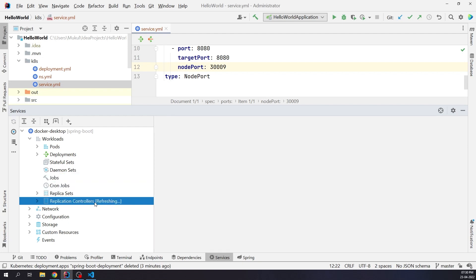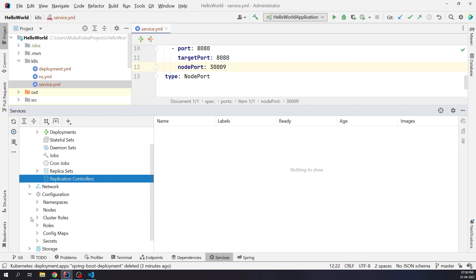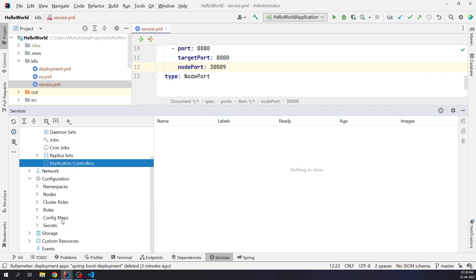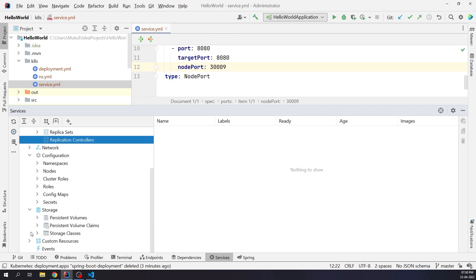Under Configuration, you can check config maps, roles, secrets, etc. We can even check the underlying storage volumes, basically the persistent volume, volume claims, and storage classes like AWS Elastic Block Store, Azure Disk, or GCE Persistent Disk for Google Cloud.